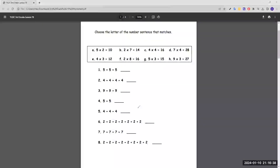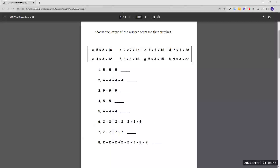Number five: four plus four plus four. The common number is four, which is the first number we multiply by, and four appears three times, so we do four times three, which is E. Now numbers six and eight are similar, except number eight has one more two. Looking at the answer choices, B and F both have two times something, but since eight has one more two, we multiply by eight instead of seven — so eight is F and six is B.